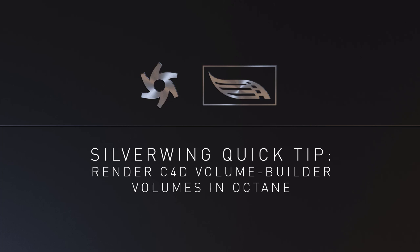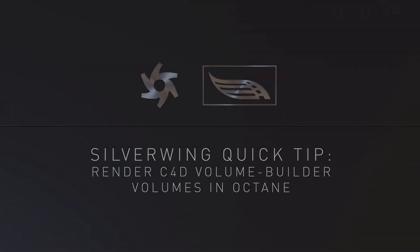Hello there, and a very warm welcome to this week's quick tip. In this week's quick tip, I will be showing you how to use the Cinema 3D Volume Builder to bring in volumes into Octane.